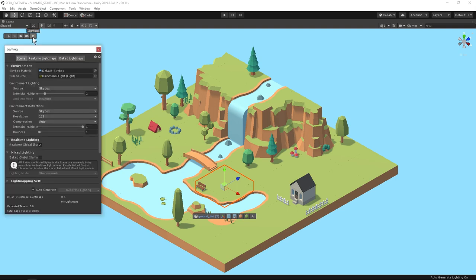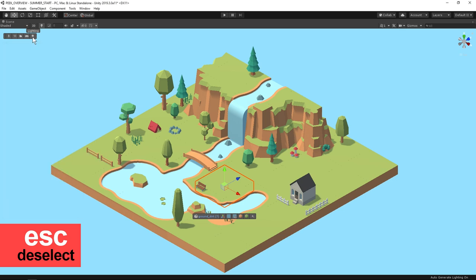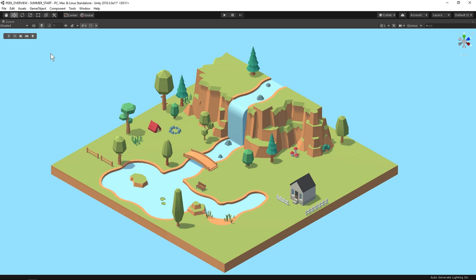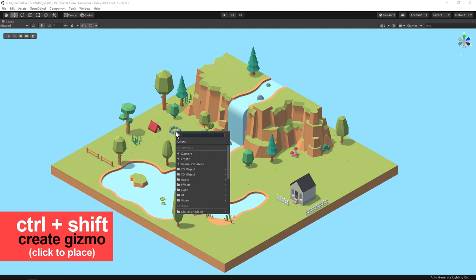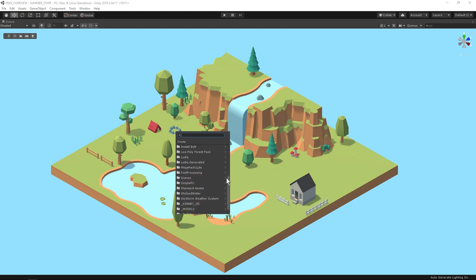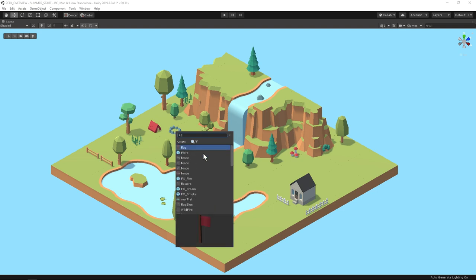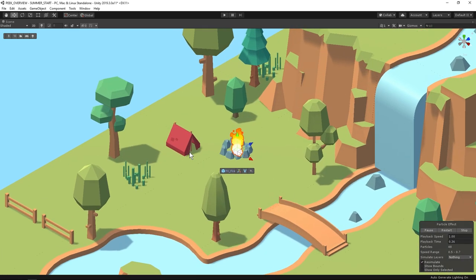I'll click on the tab to close it but you can also close windows with escape and you can deselect objects with escape. Let's add something to the scene. Holding control and shift gives you a create gizmo. Wherever you click you can place an asset. I can search through my project folders to find what I'm looking for but it's way faster to use Peak's fuzzy finder because I can just type a couple letters FR and it will guess what I'm looking for. Fire FX.